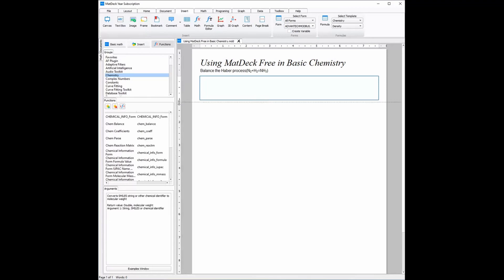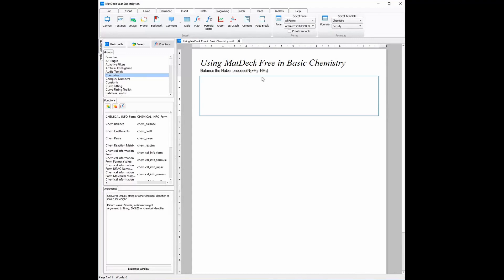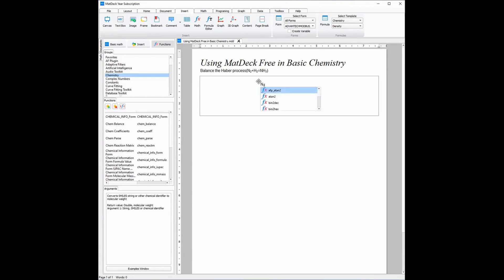The example is: balance the Haber process, in which N2 plus H2 turns into ammonia. The first thing I'm going to do to balance this chemical equation is to write it as a variable in the canvas. I'm going to be using Ctrl+B for the subscript, and for the plus sign it is a normal plus sign.